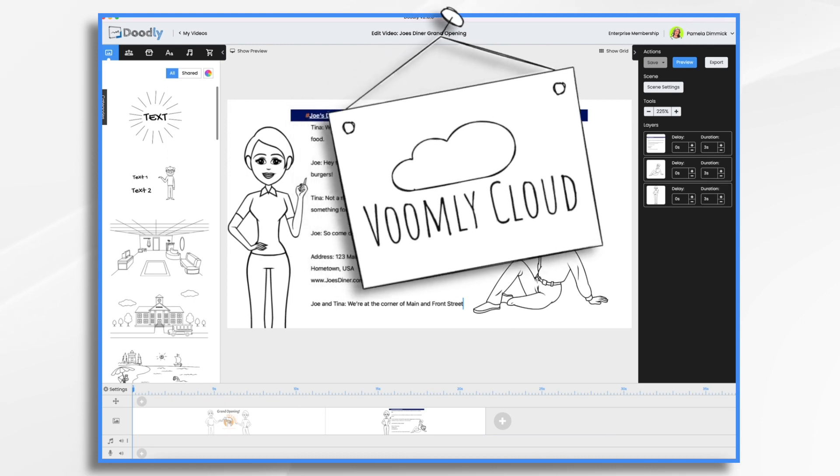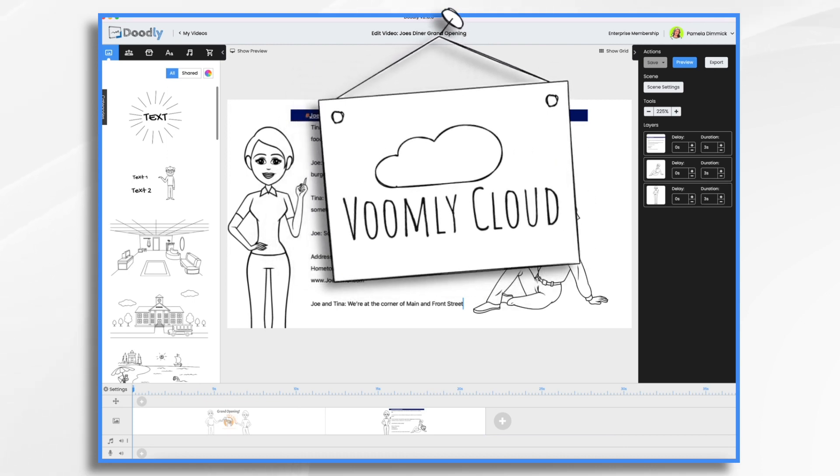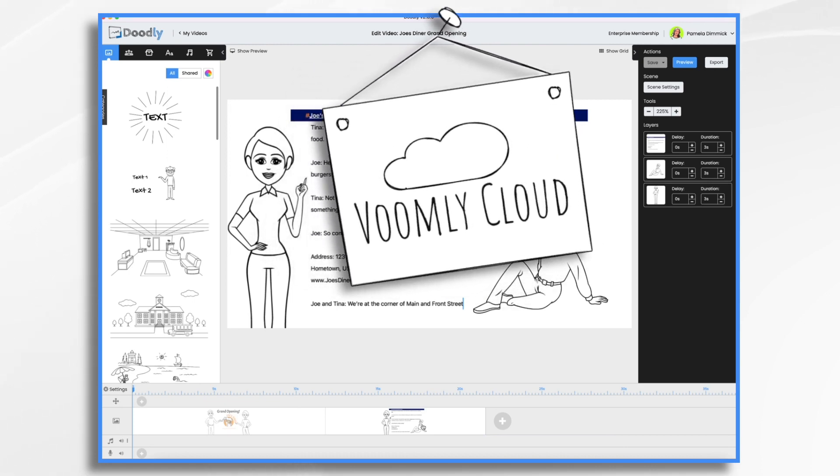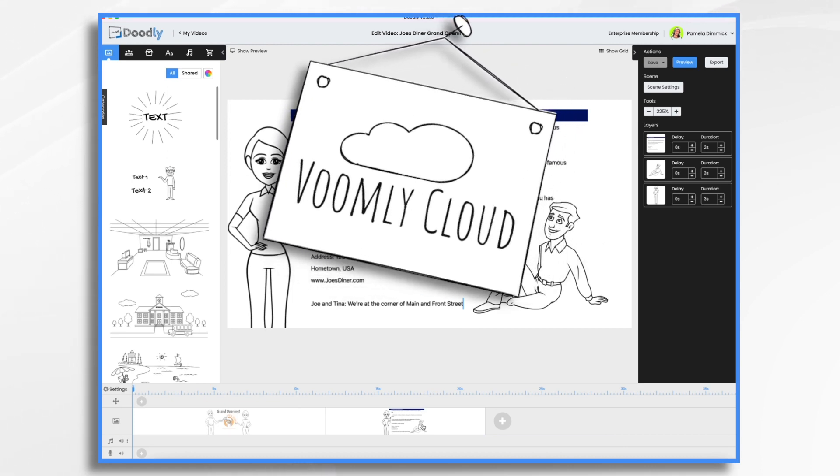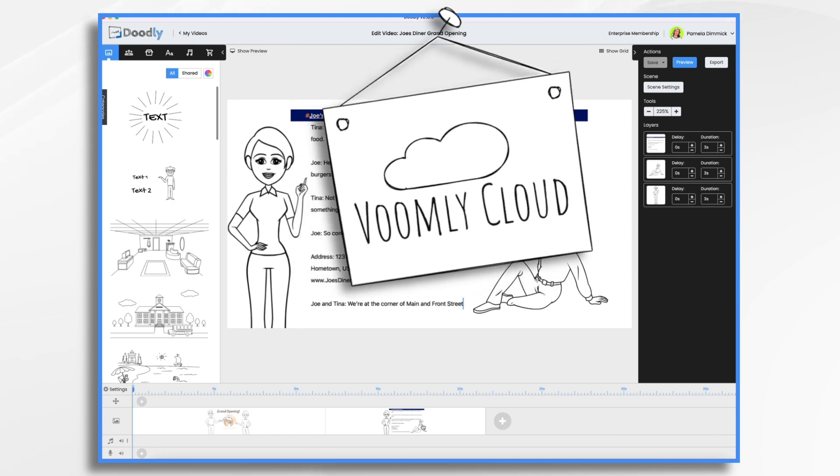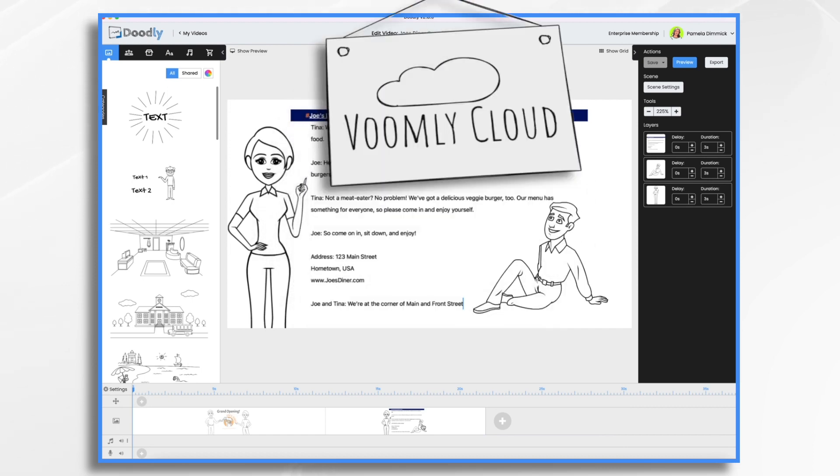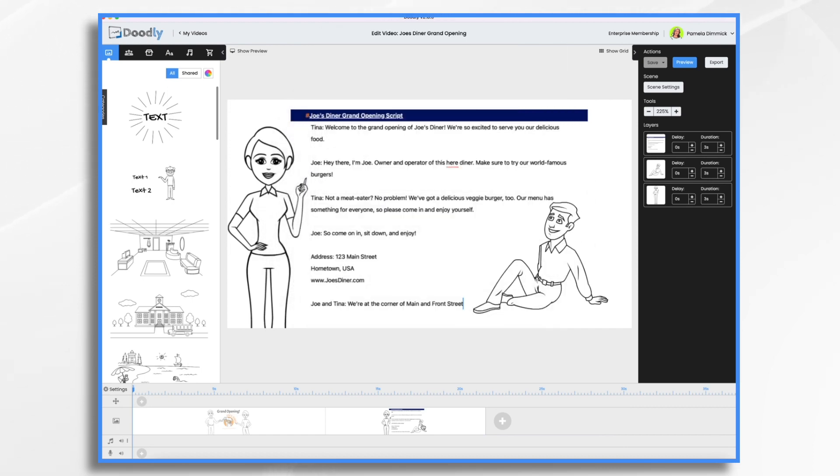PeopleBuilder is also part of the upcoming Voomly Cloud Platform, which may already be out by the time this video is published. If not, it's coming soon. You can also order PeopleBuilder separately if you'd like.